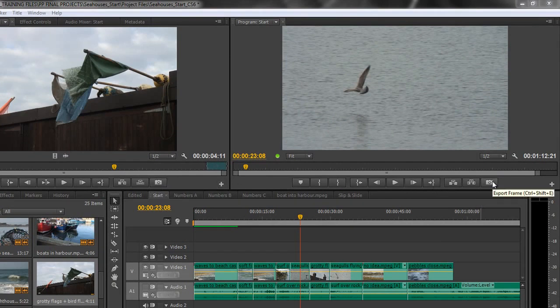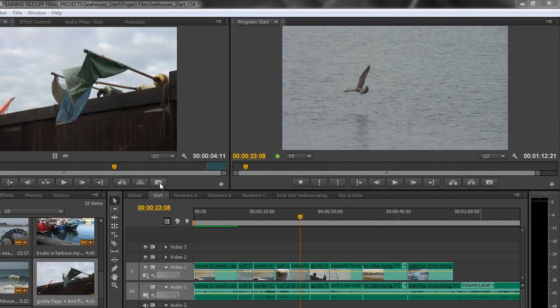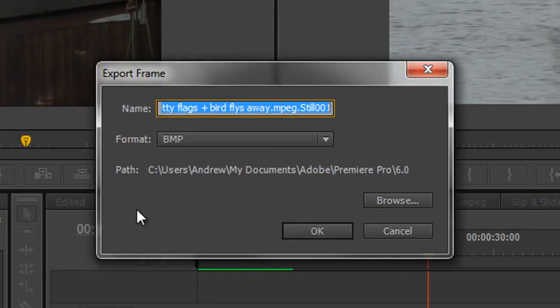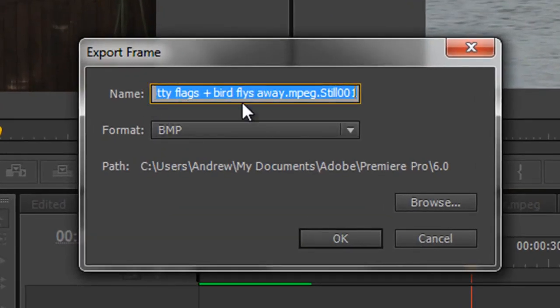You can see that you get the same one for both the program monitor and the source monitor. So if you find an item that you want to take out as a still image, you click the Extract Frame button, or you use the keyboard shortcut.